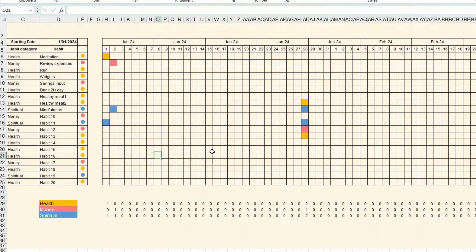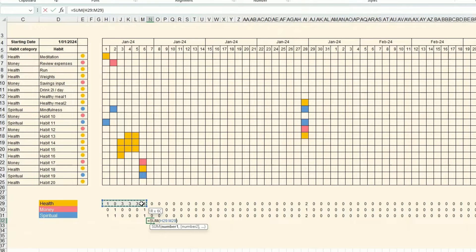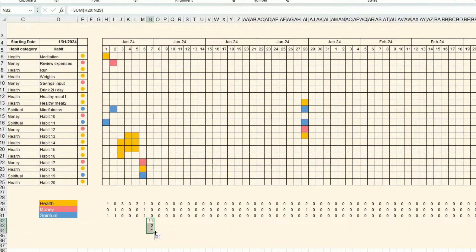I copy that formula across all columns. Then I add some more realistic sample data. Every week I want to calculate the total, so I make sure I count seven days and use AutoSum — every seven days — and drag it down. Then I copy that and place it just after the weekly block.